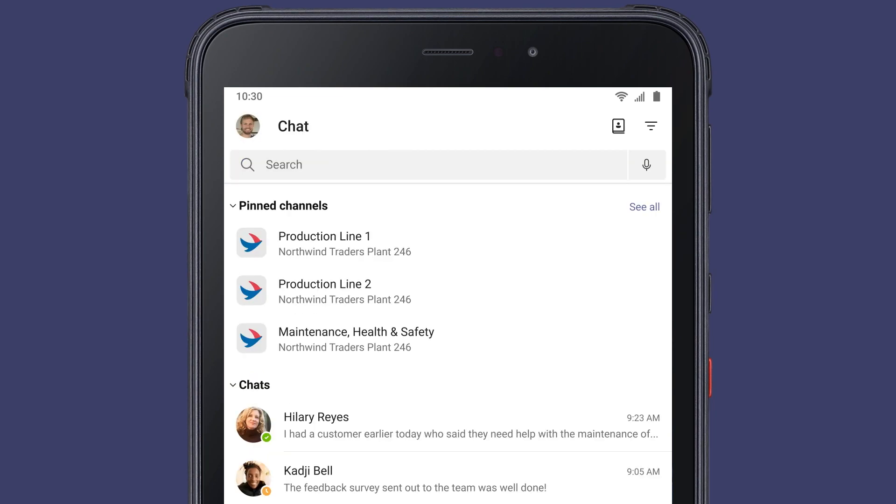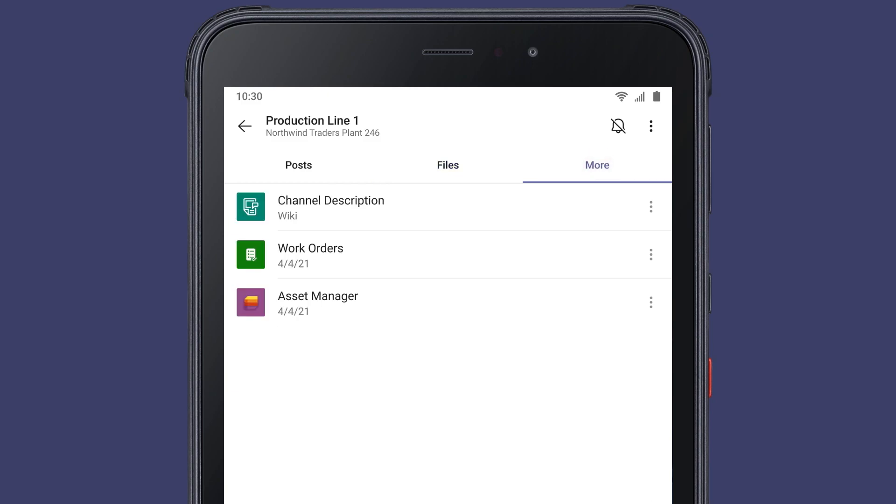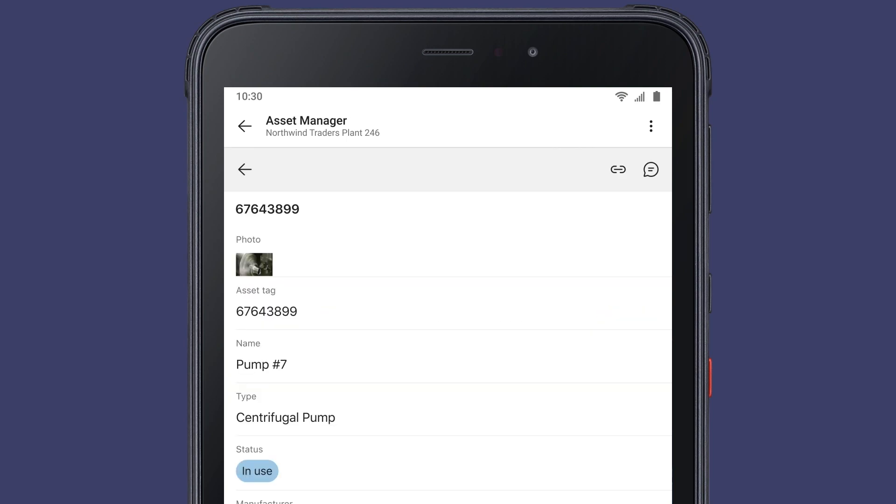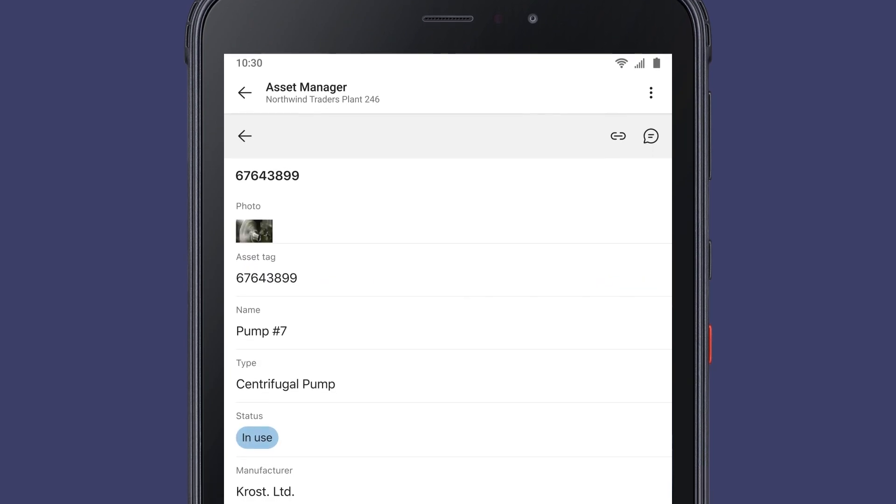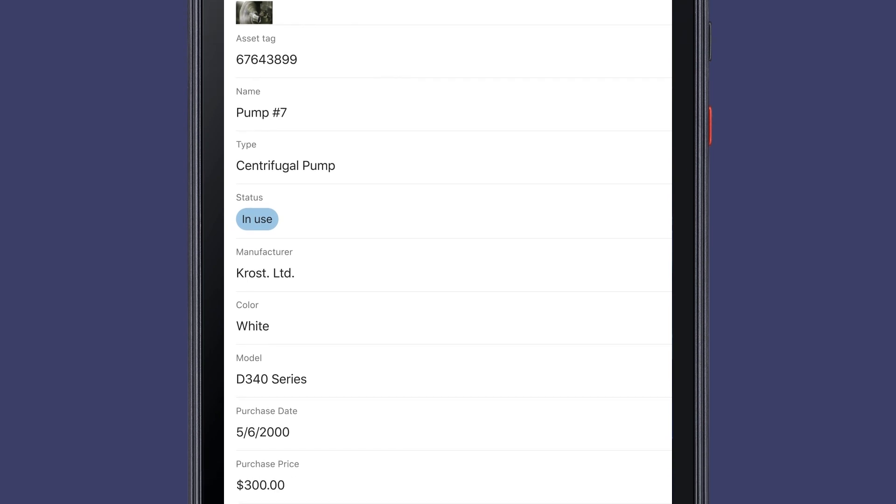For further insight, Joshua accesses troubleshooting files and equipment manuals within Teams. He can also go into Asset Manager in Microsoft Lists to get historical context about the pump, all without ever leaving Teams.